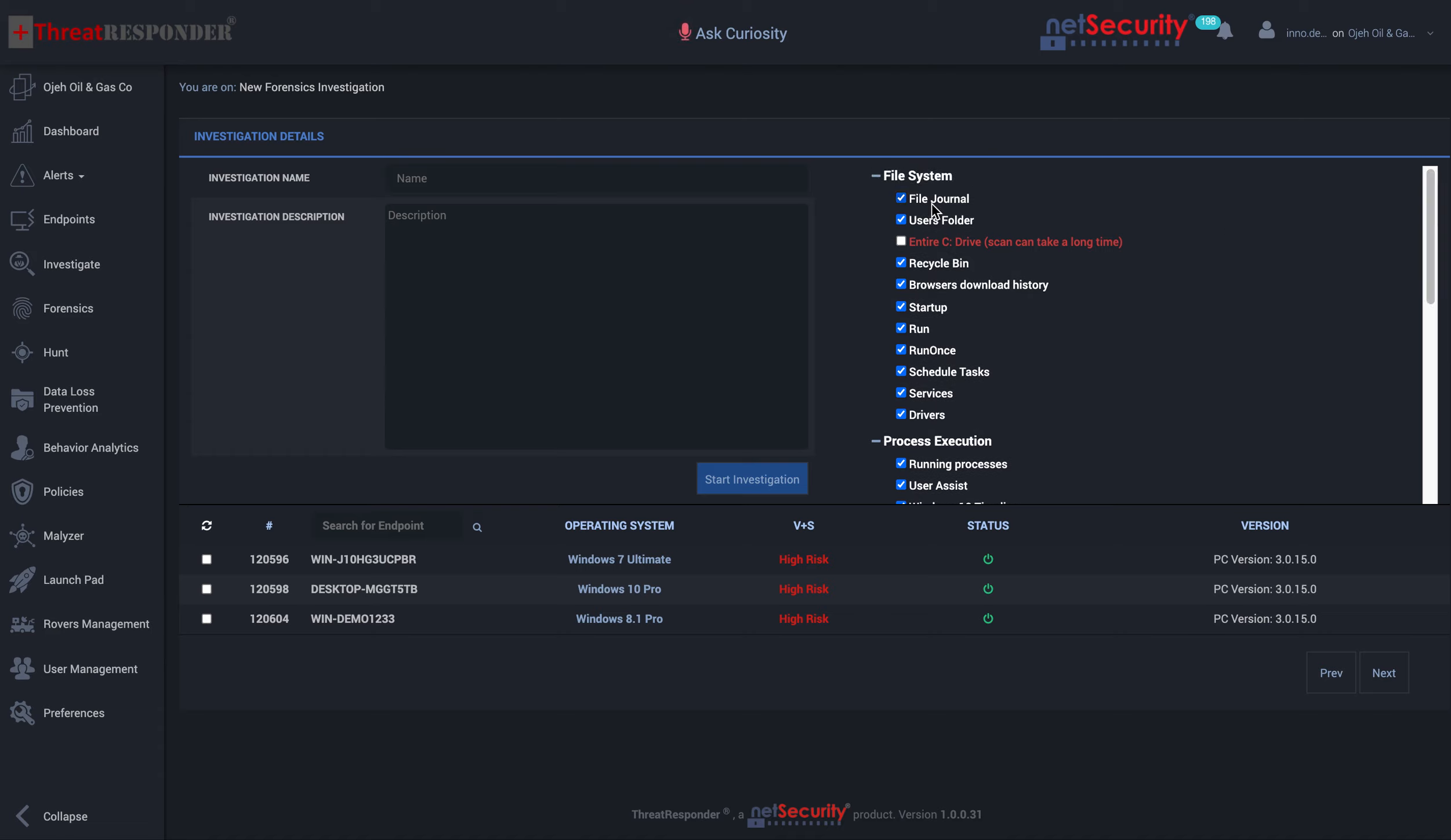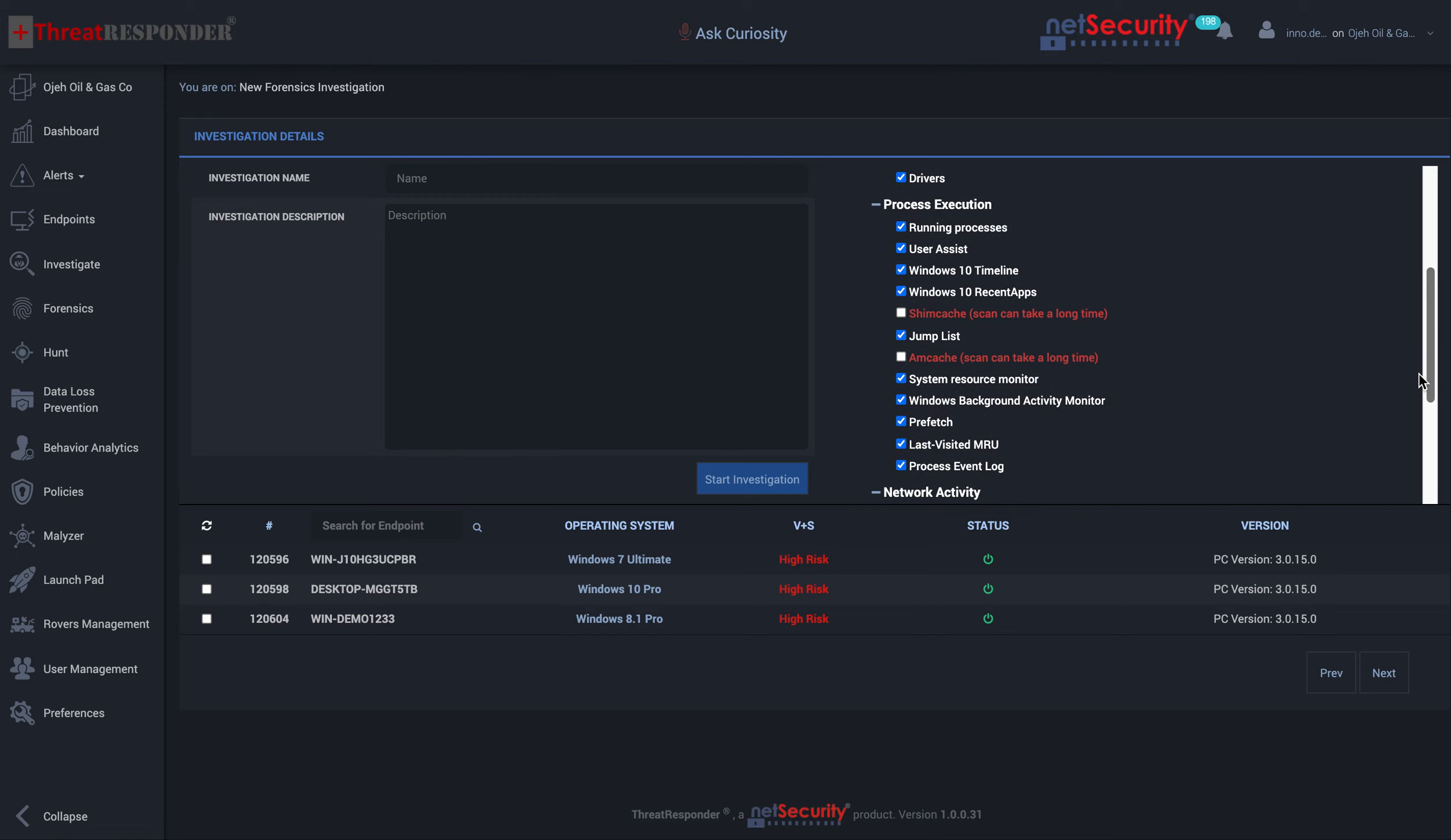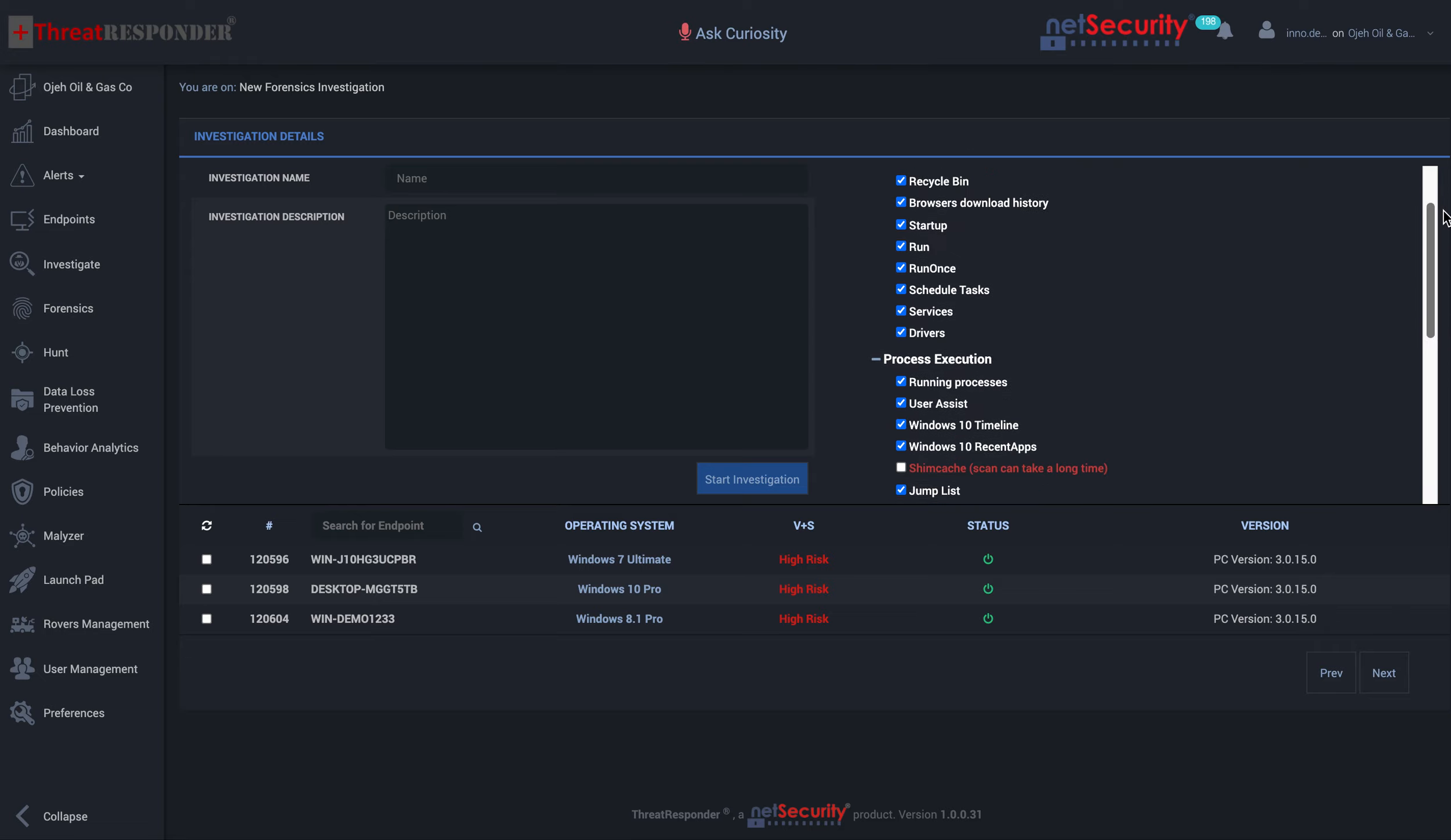From file system, file system journal, user folders, startup locations, drivers, services, and run once, you also have the option to do process execution. We have different options from which to select, as well as network activity and account usage activities, device usage like USB connections to a machine, and also services that are running.